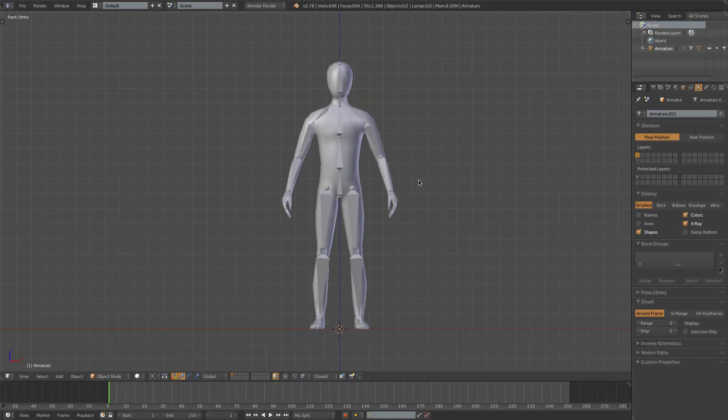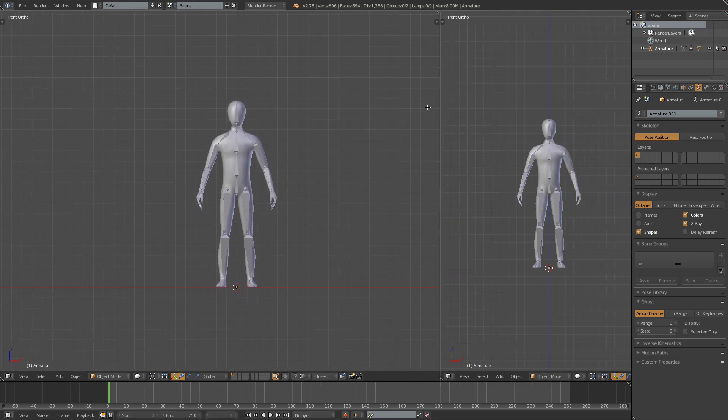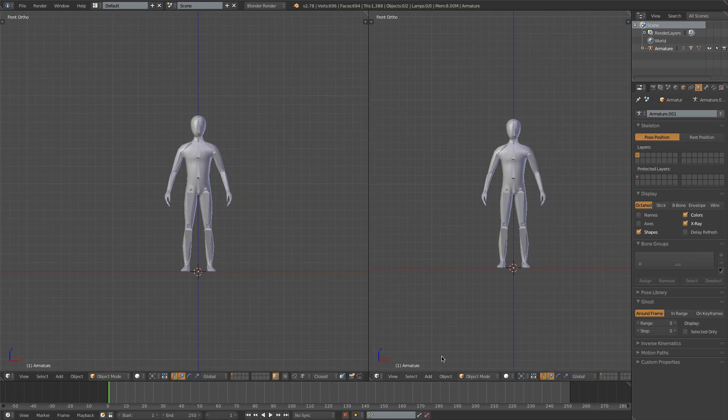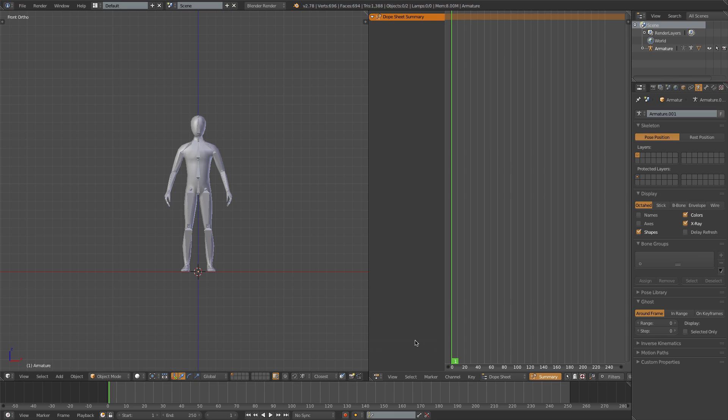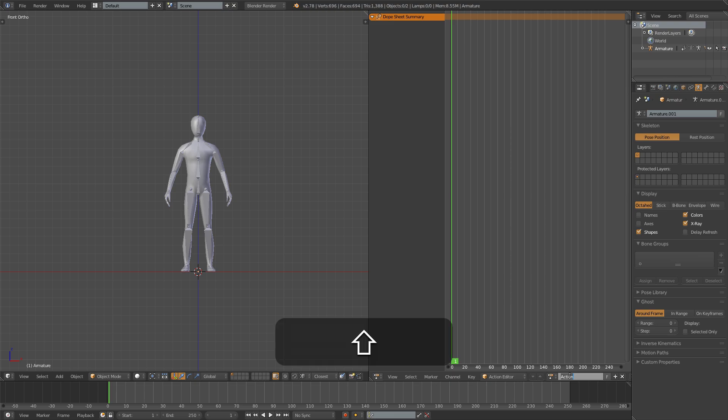I'm going to start by splitting the view in two, so that I can have an animation window open at the same time. So I'm going to left-click drag on these little diagonal lines up in the top right here. And this will let me drag out a separate window. I'm going to change the editor type to Dope Sheet and change the mode here to Action Editor. I'll then click to create a new action, and I'll call this action my walk. I'll also press this F key to make sure that action gets saved.